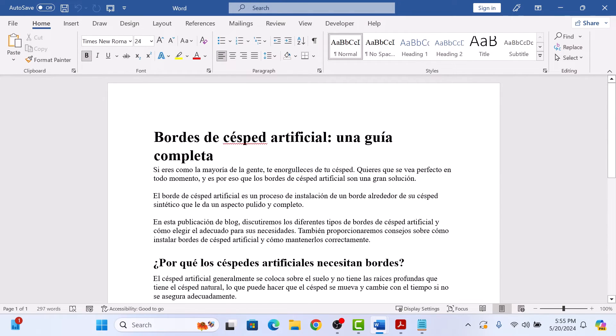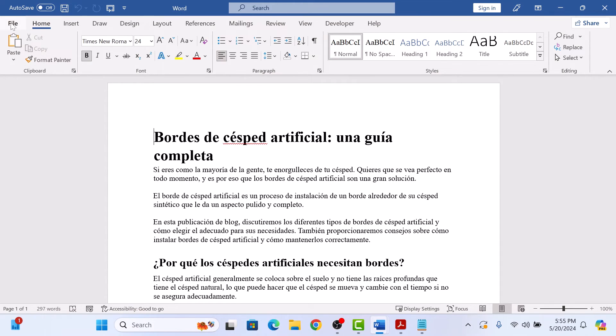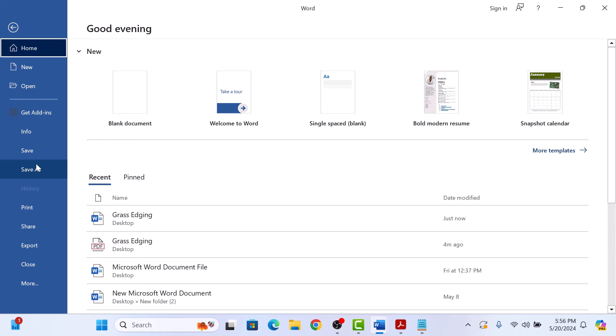Once the document is translated, we need to convert it back to a PDF. For this, click on File and then click on Save As. Now click on Browse.